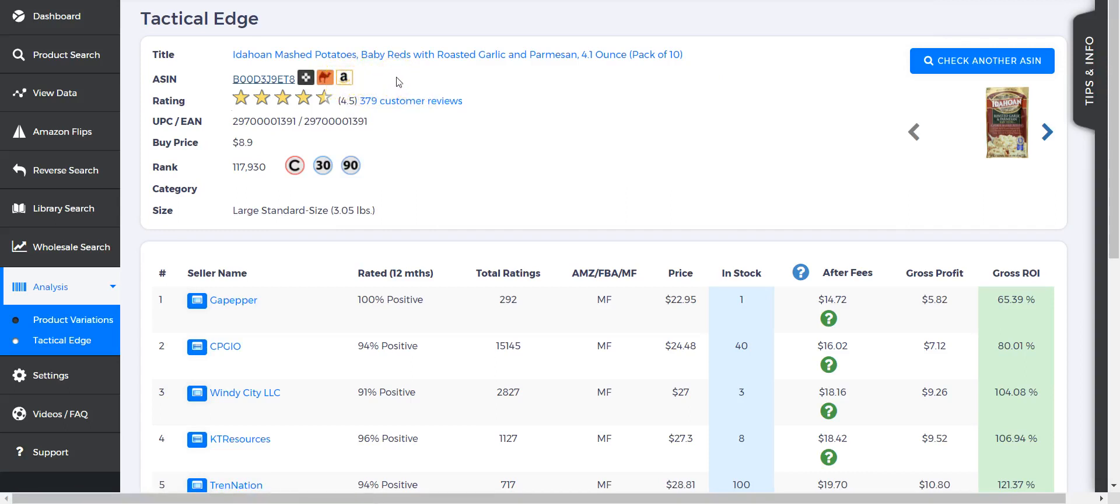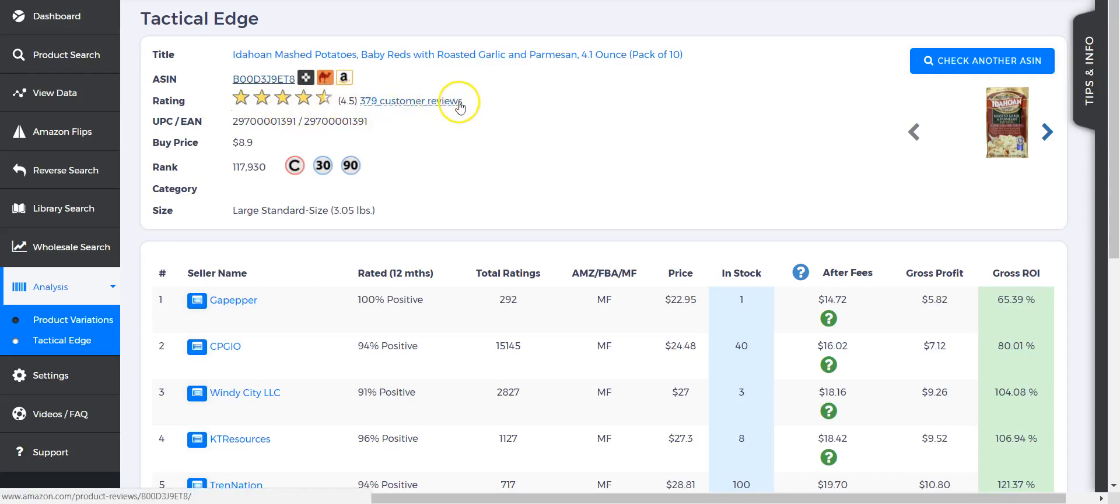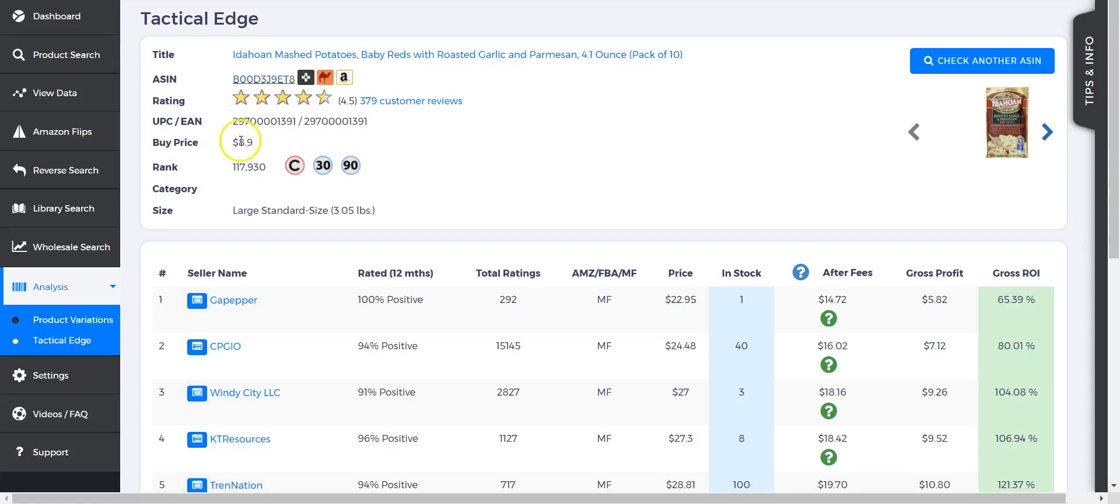Under that we see the ratings, which is 4.5, visually shown with stars now, and the number of reviews—a lot of reviews for this product. Next is the buy price, which is completely—or I skip the UPC and EAN. Obviously in this case they're the same since it's food; there's no EAN number usually. Next is the buy price, which is completely dependent on what you entered in when you opened Tactical Edge.